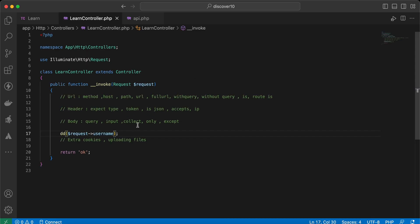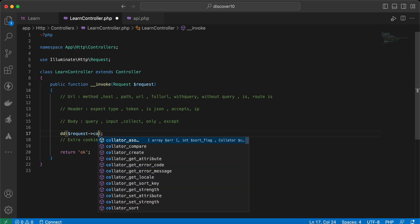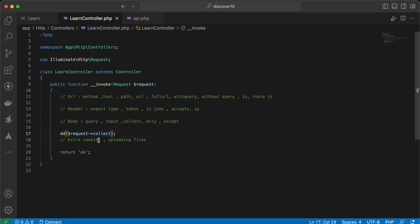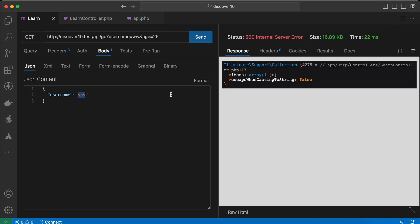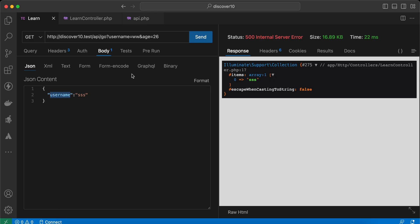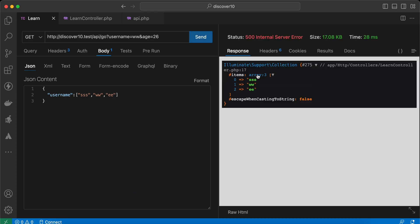Another method here is `collect()`, to convert your request body to a collection. We can say `request->collect('username')` — it converts that key to a collection. What if we send an array — for example `ss`, `ww`, `ee`? It converts it to a collection and we can make operations using collection methods.